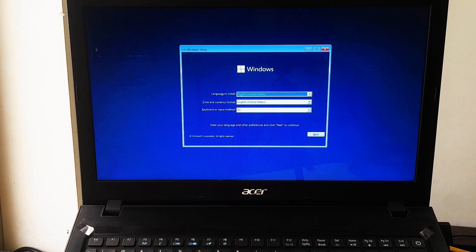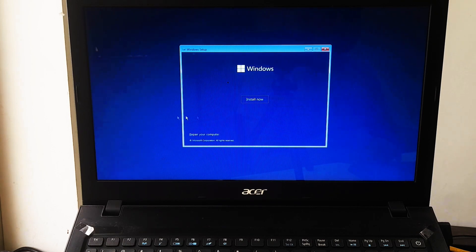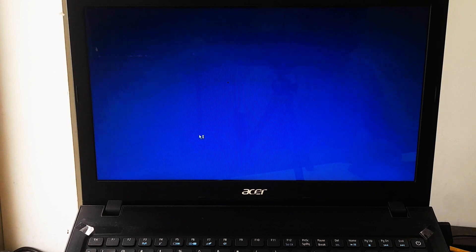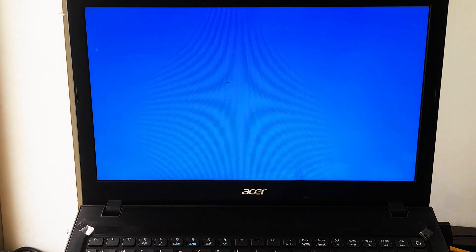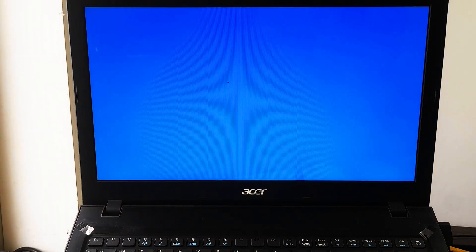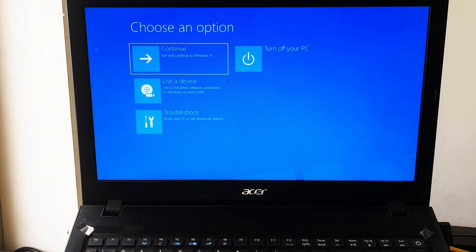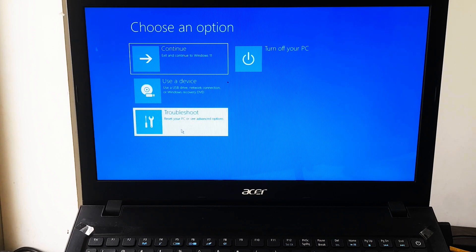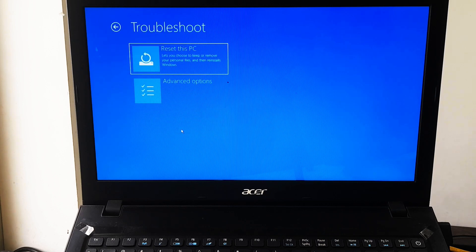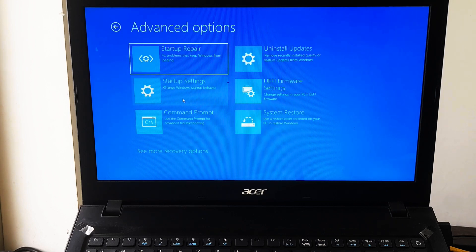Now click on Next, and click on Repair Now. Next, click on Troubleshoot and then select Command Prompt.